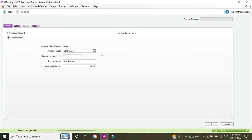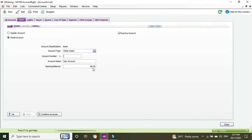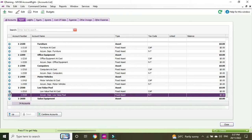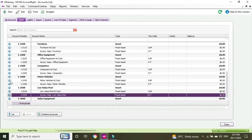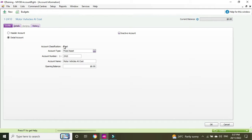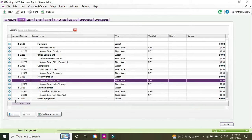It's going to be a detail account. Whenever you're not sure how to do something in MYOB, a really good way to find out is to see how a similar account has been set up and follow that. Looking at the existing accounts, we can see the account type is fixed asset, which applies to salon equipment. So we're going to set up a new detail account coded 12610, account type fixed asset.